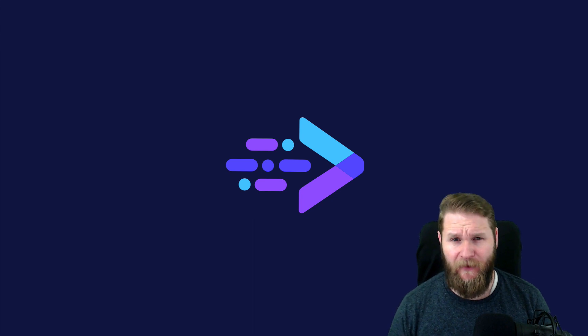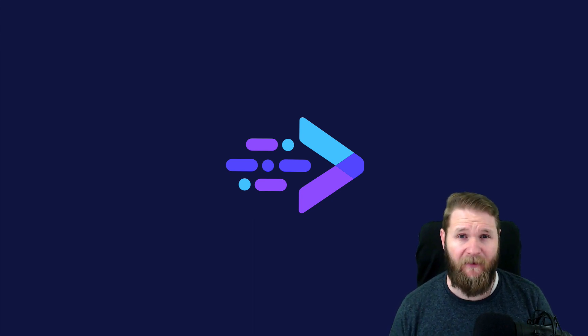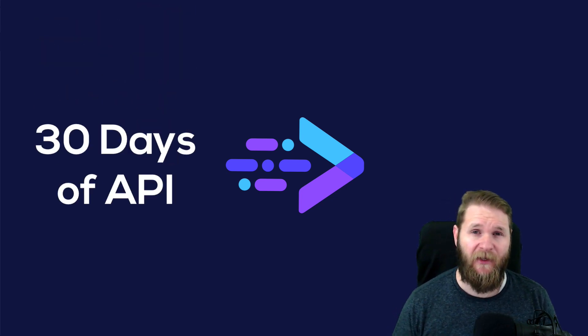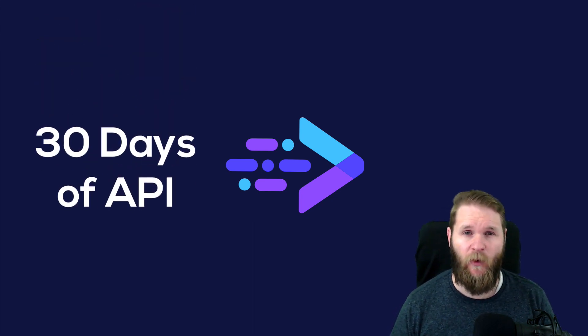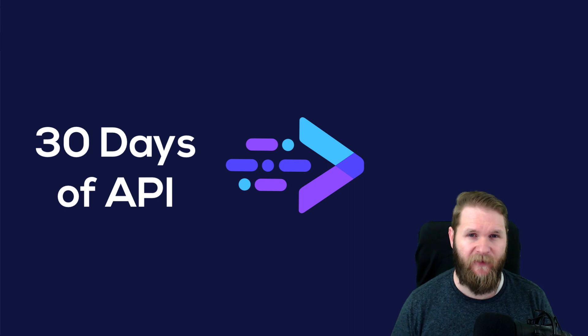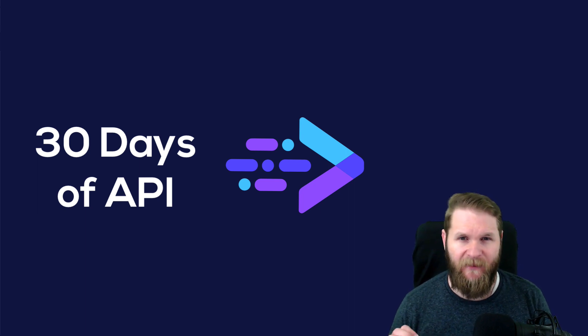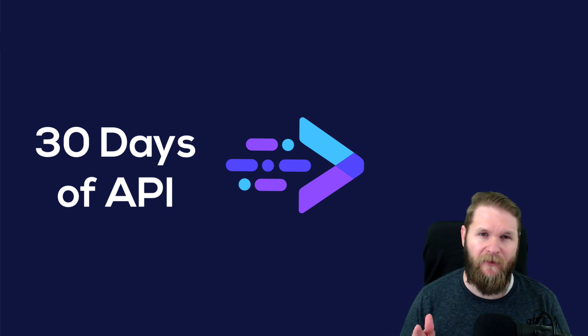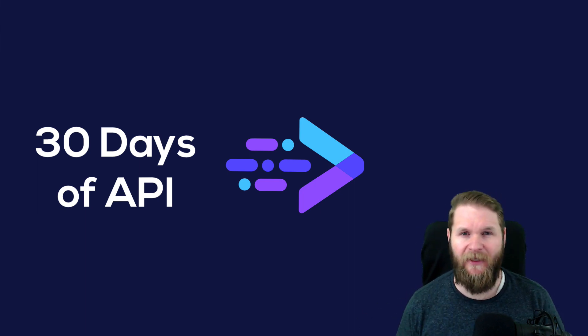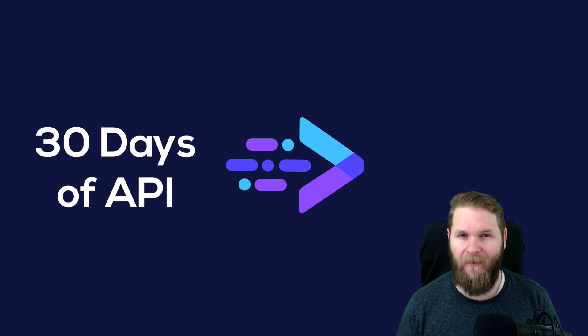So this video got me thinking about doing a challenge where I make a whole bunch of simple apps using different public APIs to demonstrate how you can use these public APIs to build your own apps.